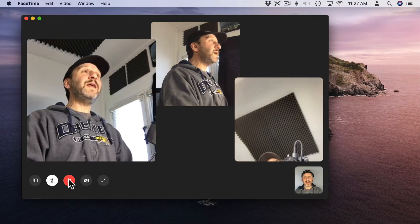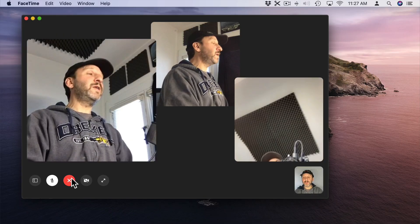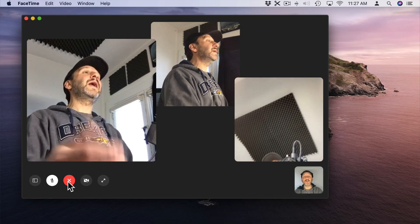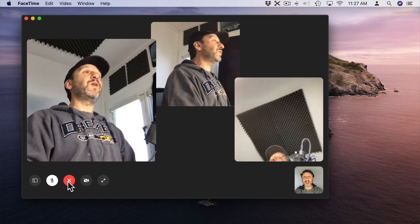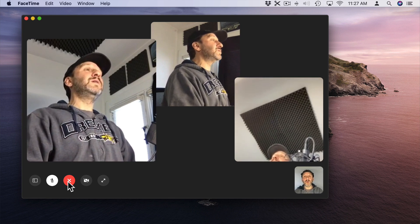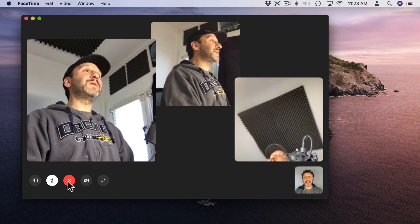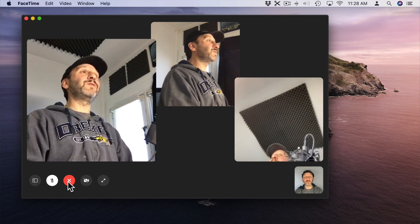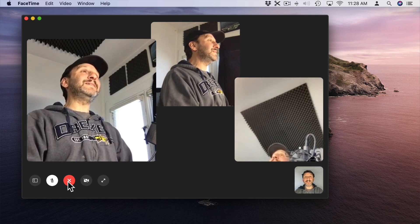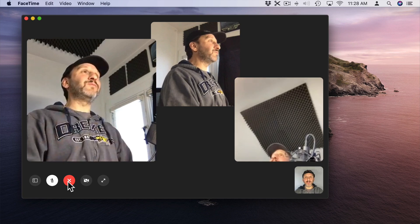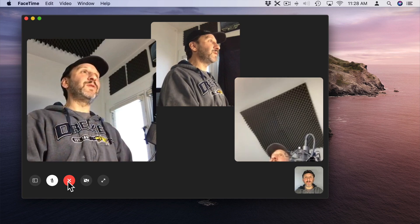Now for anybody to exit the call all they need to do is hit this red button here and they'll be out of the call. The other people won't be kicked out at all — they'll be able to stay in there. As a matter of fact the last person in the room will still be there in case somebody is going to come back and rejoin the room in a few minutes.